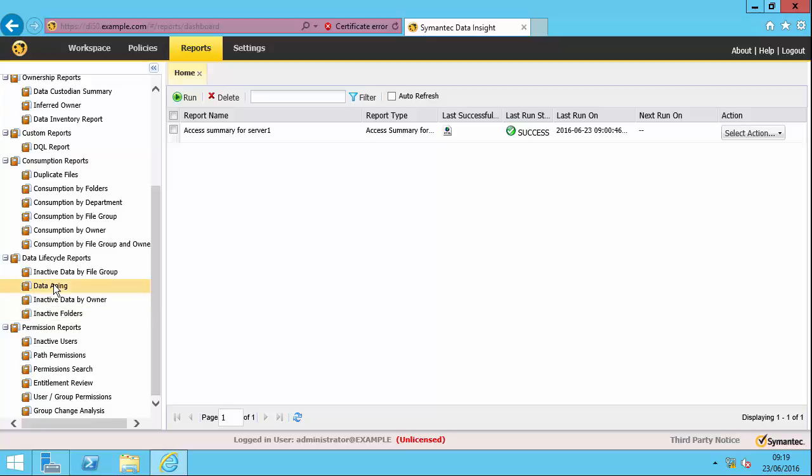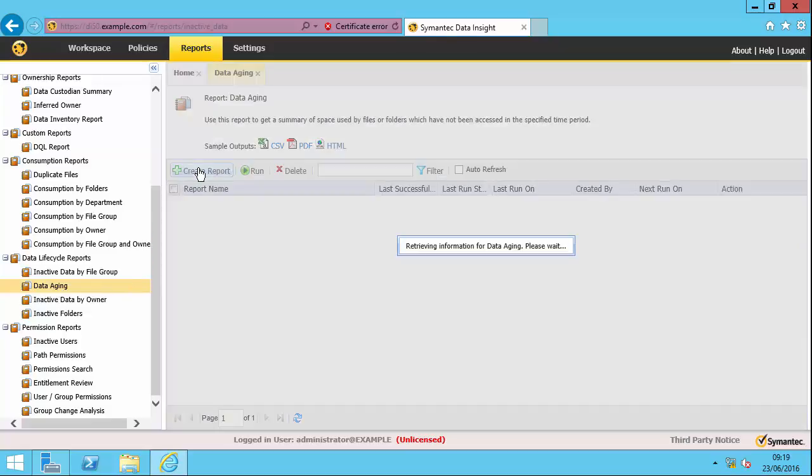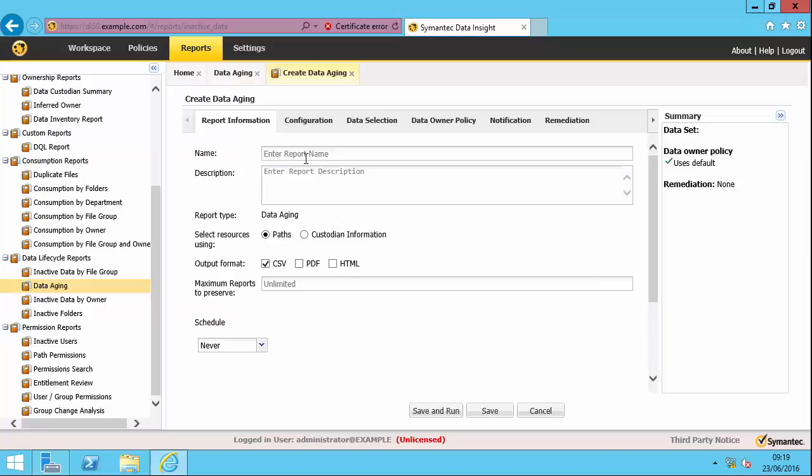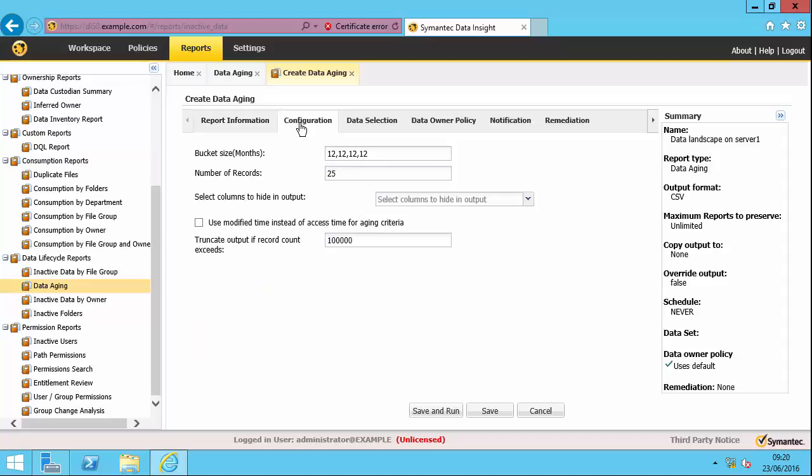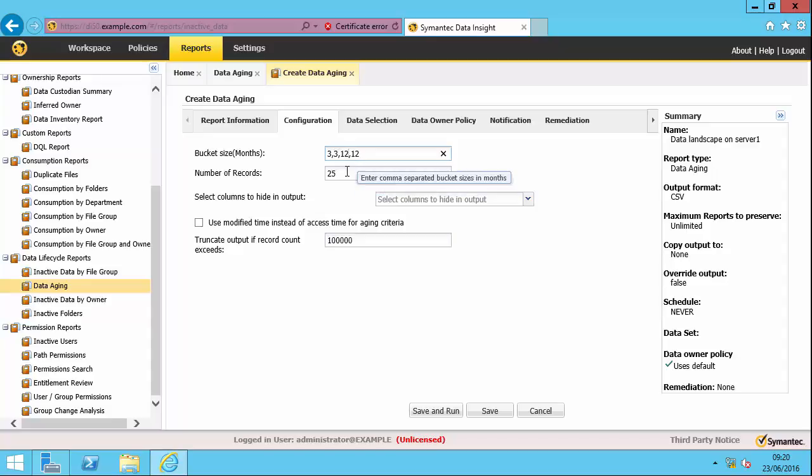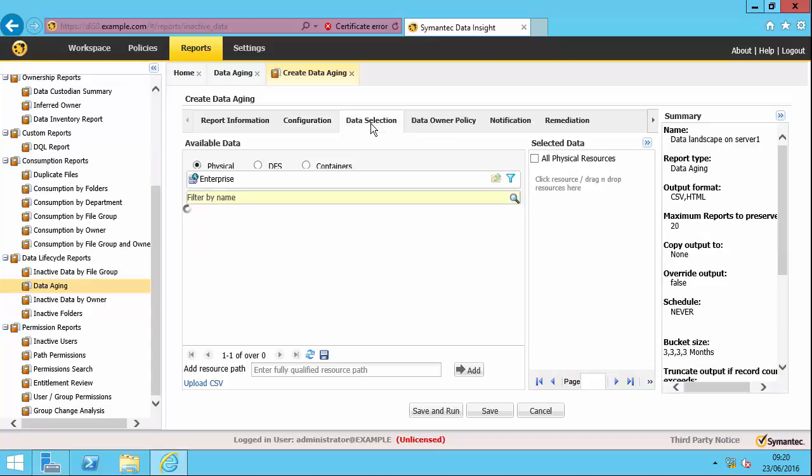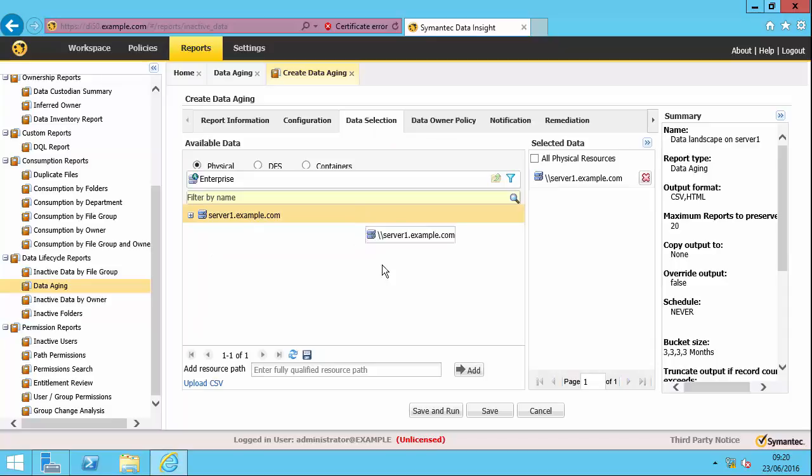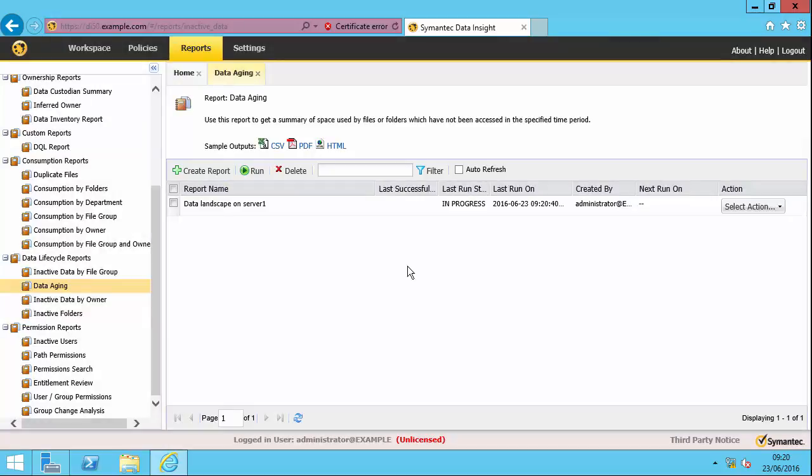So let's start with the data aging report and click create report. I'm just going to call it data landscape on server one. And I'm going to create an HTML report. So it's got 12 month buckets here. I'm going to change the bucket size here to three months. The buckets need to be the same size. You can't have different size buckets. Otherwise it won't work. I'm going to choose the whole server. And that's all I need to look at actually. So I'm going to do save and run to run the report. And it'll just take a short while to complete.